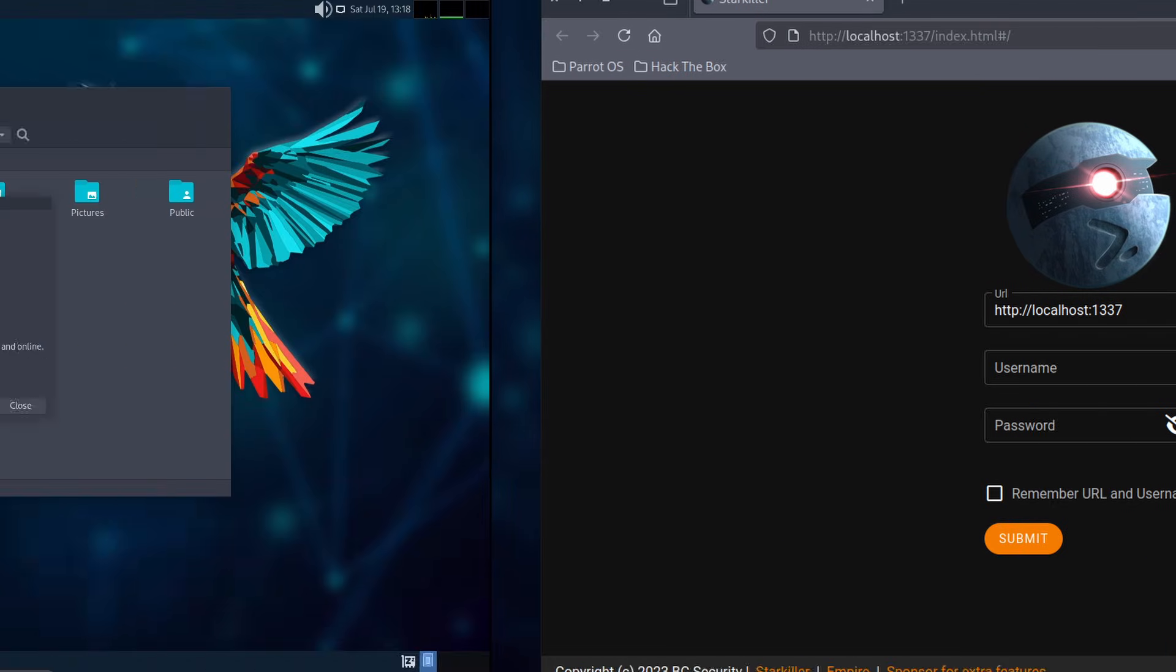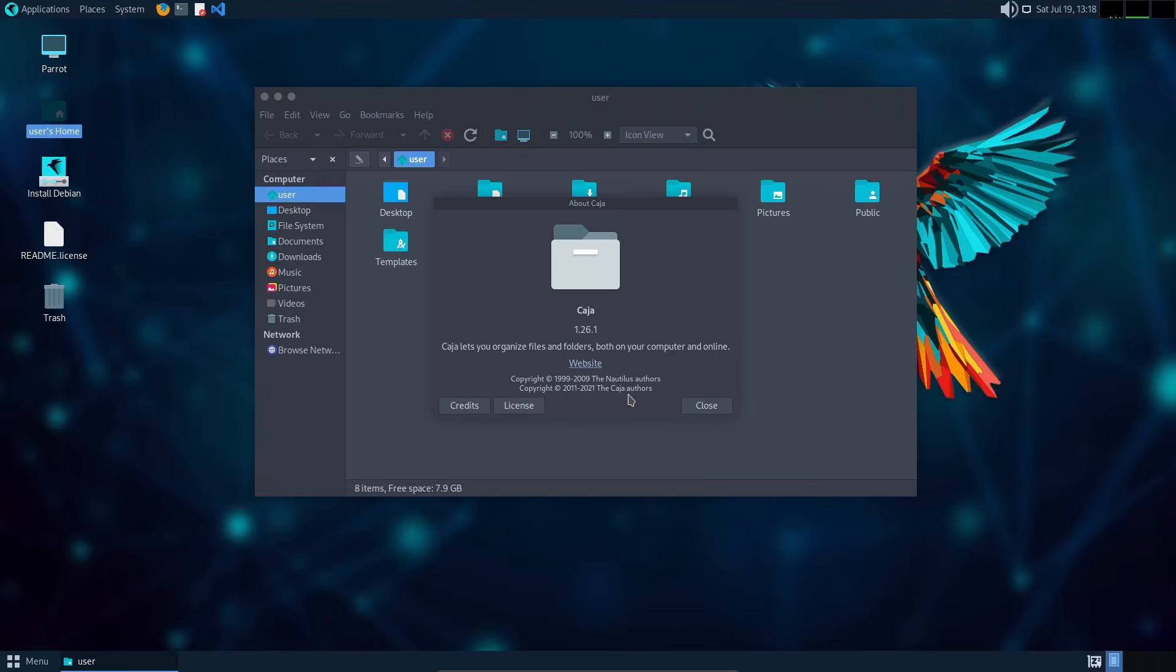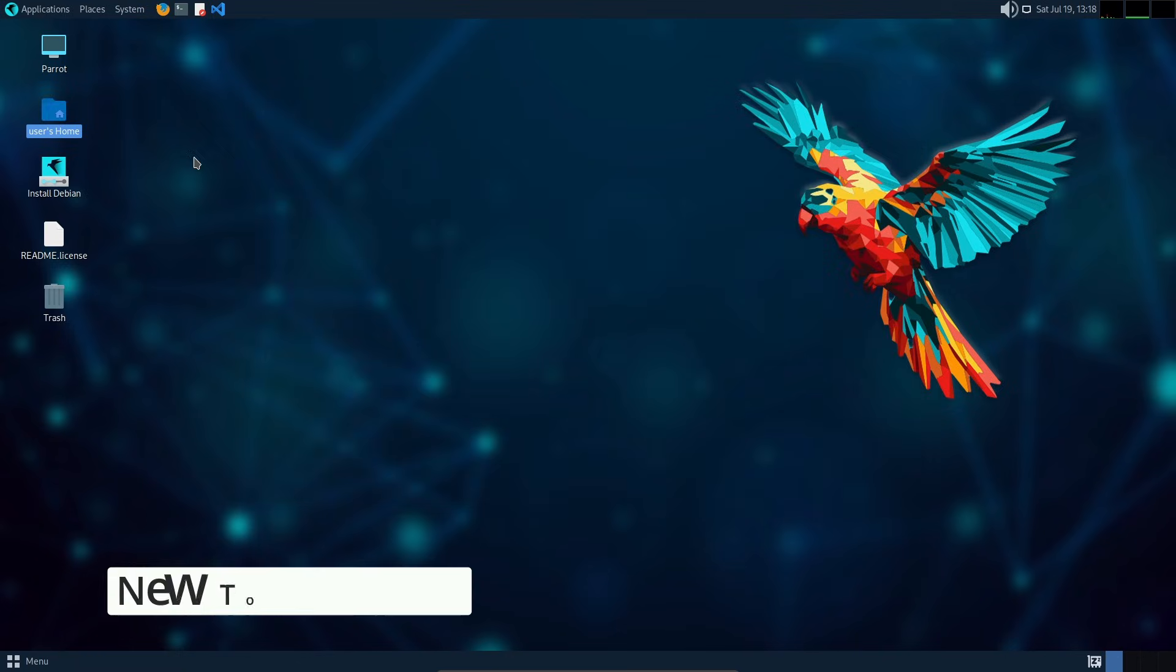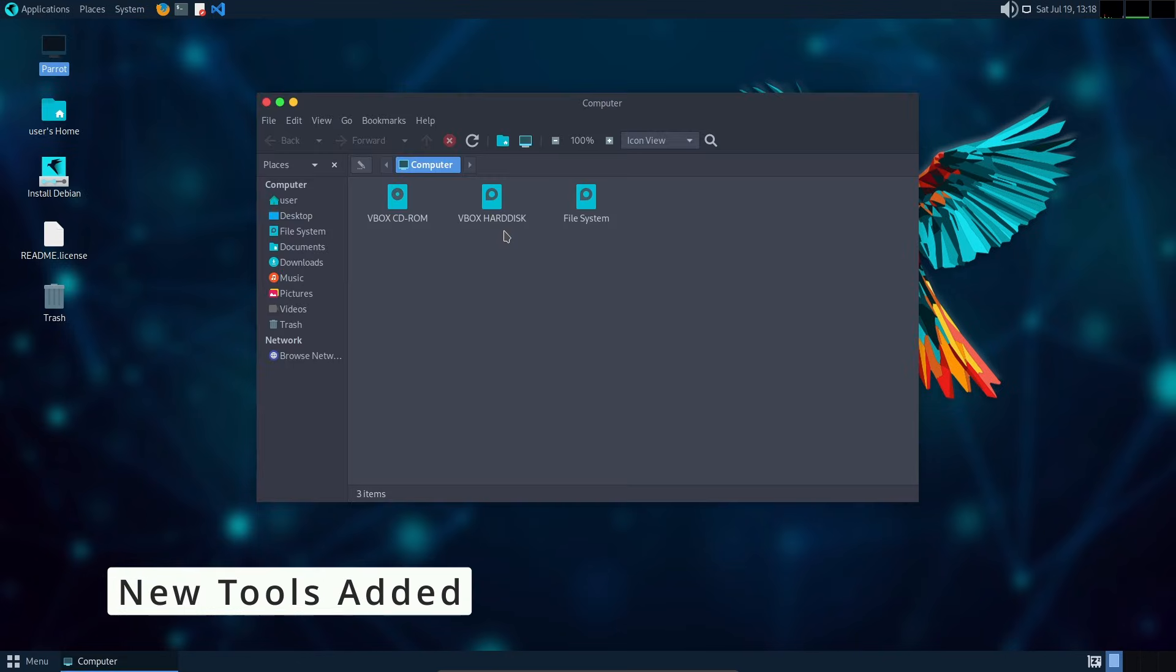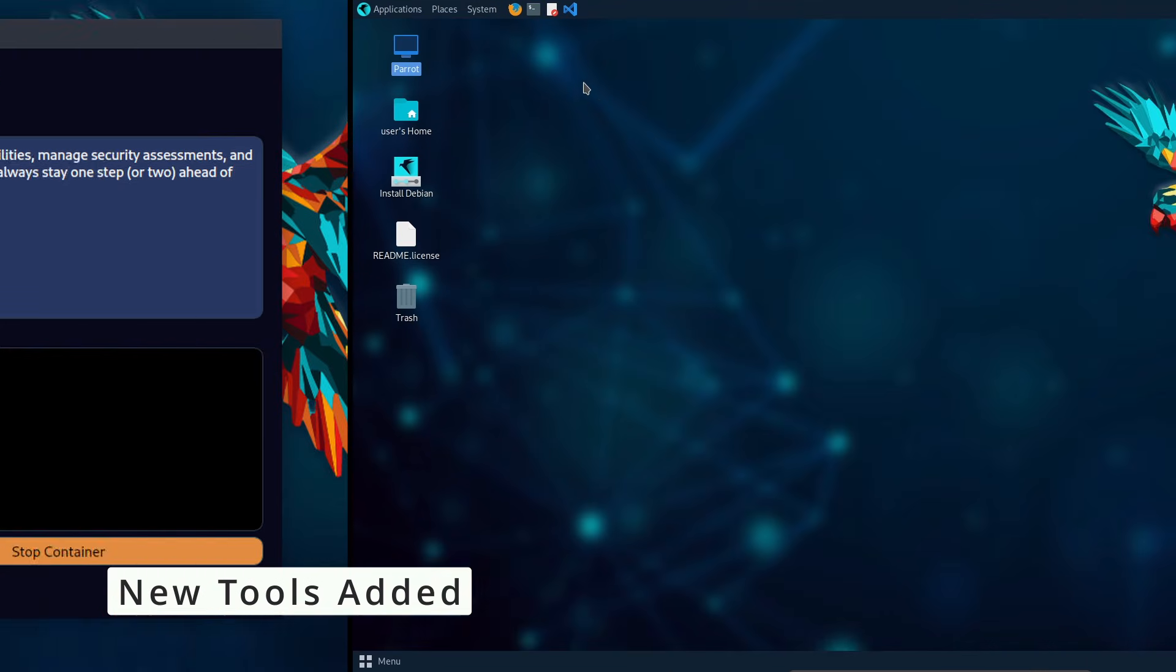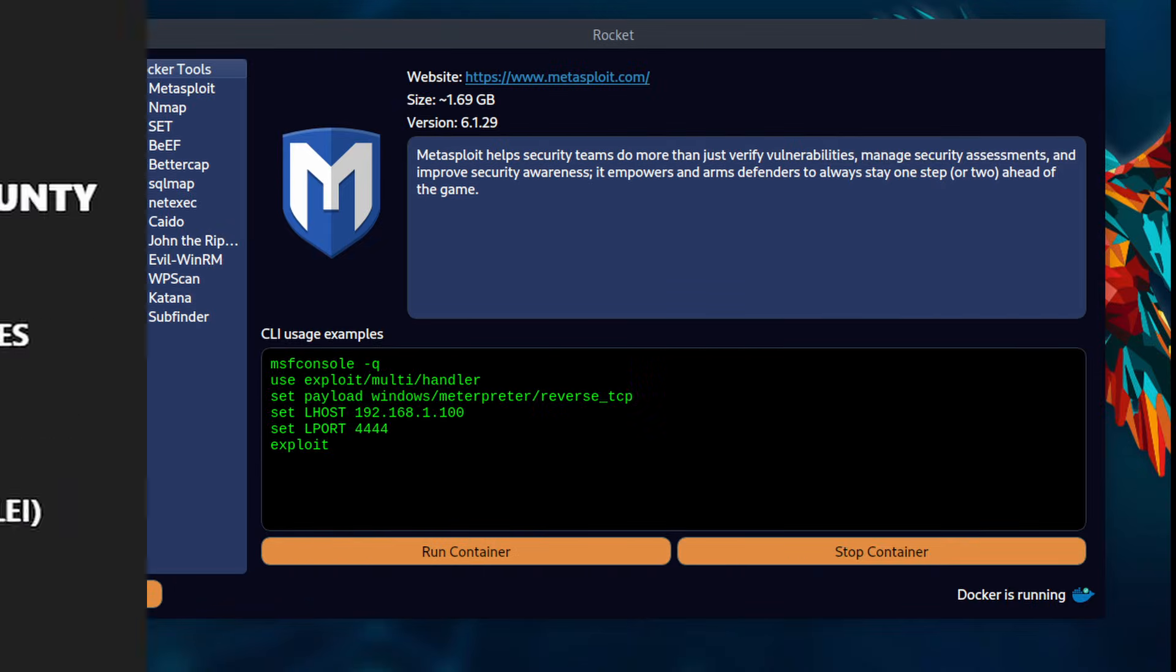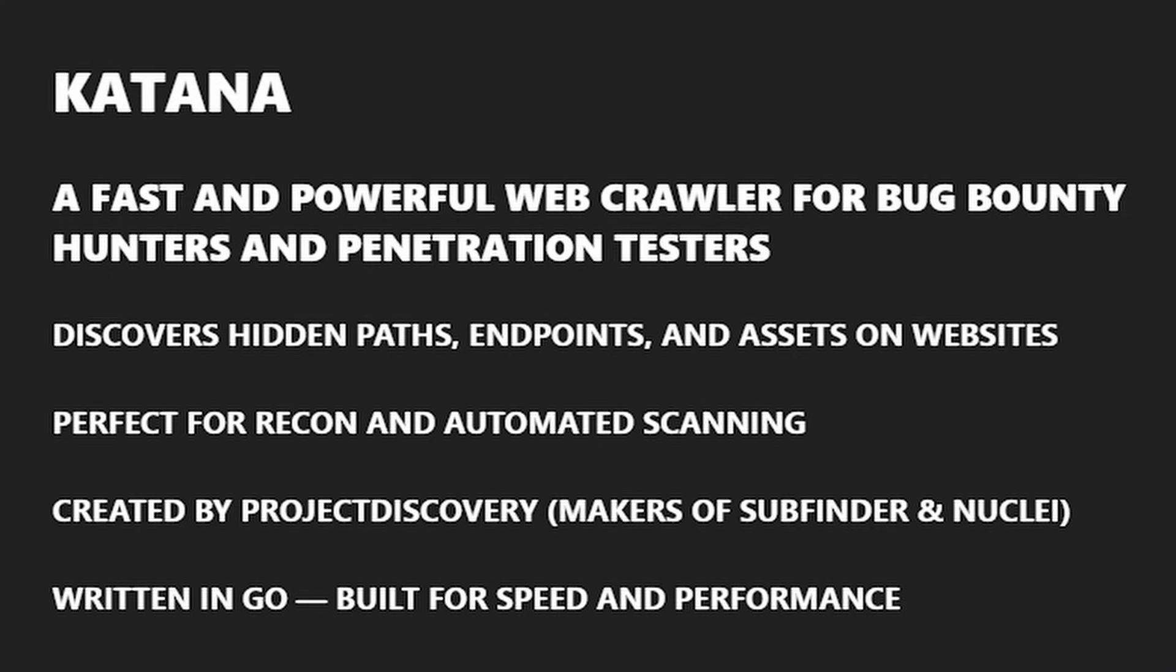These updates improve performance, fix bugs, and bring new capabilities for penetration testers and security researchers. Parrot now includes even more tools by default, such as Rocket, a new package that you can install using sudo apt install rocket, Katana, Subfinder, VPScan, and John the Ripper.